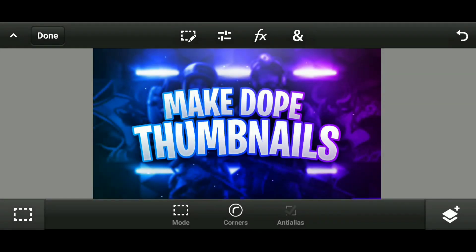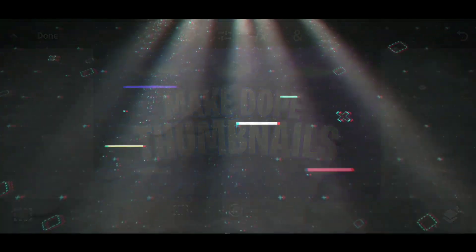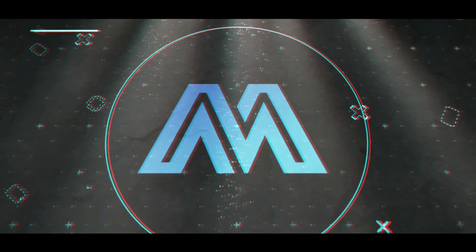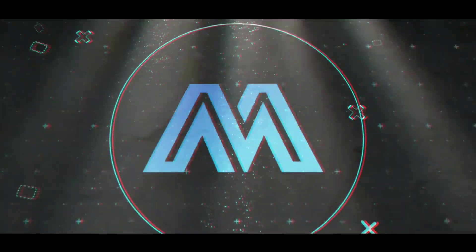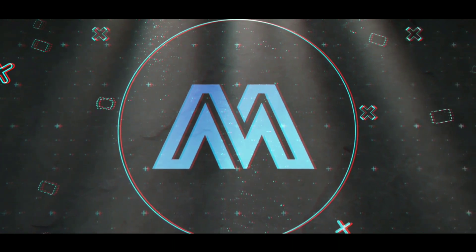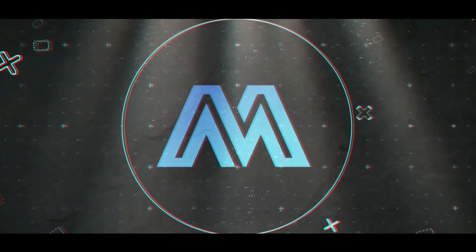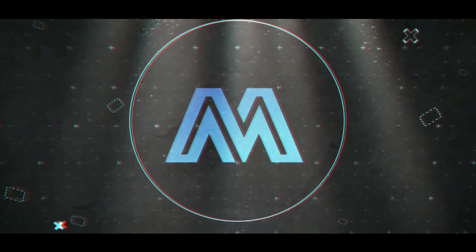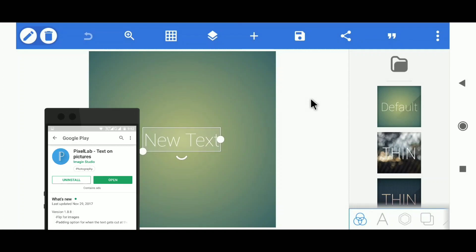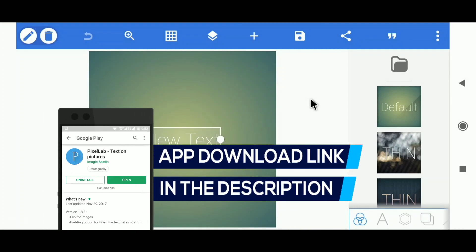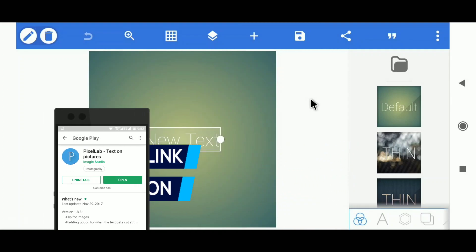Hey guys, it's Max Andro, back with another brand new video. In this video, I'm gonna teach you how you can make this dope thumbnail on Android, so let's begin. I am using Pixel Lab — you can download this app from the description below.